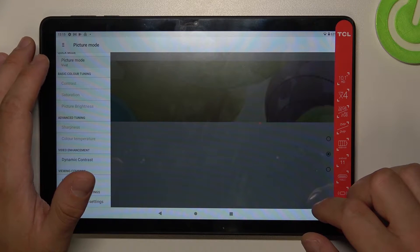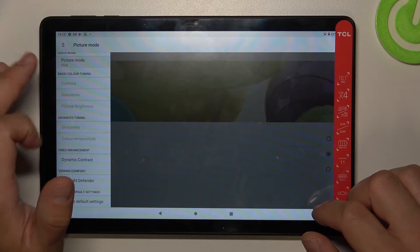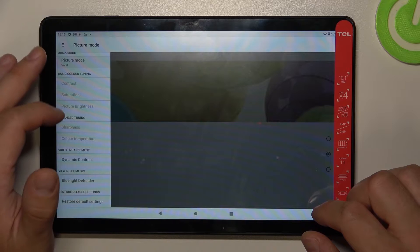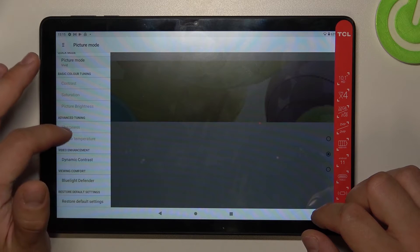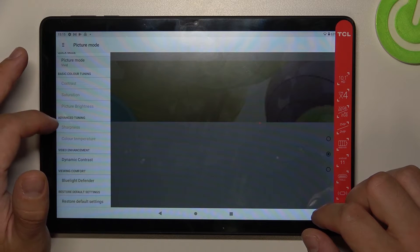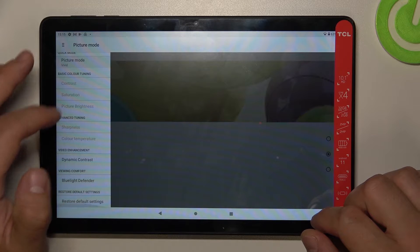In basic color tuning we can change contrast, saturation, and picture brightness. In advanced tuning we can change sharpness and color temperature.